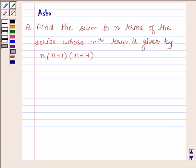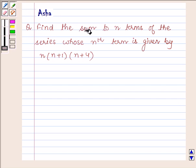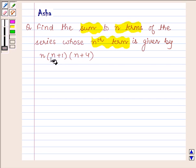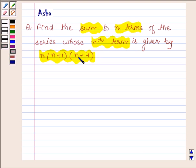Hi and welcome to the session. I am Asha and I am going to help you with the following question which says: find the sum to n terms of the series whose nth term is given by n into n plus 1 into n plus 4.